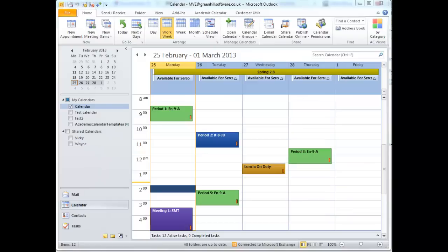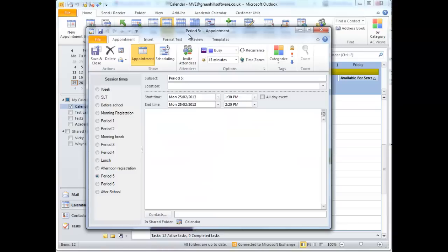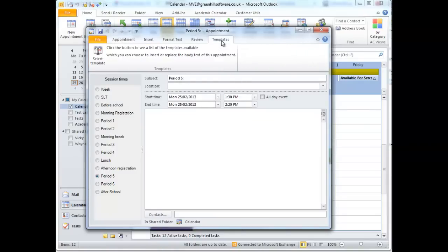Templates don't have to appear automatically. If I open an appointment or create a new one, I can go to the Templates tab and click the Select Template button.